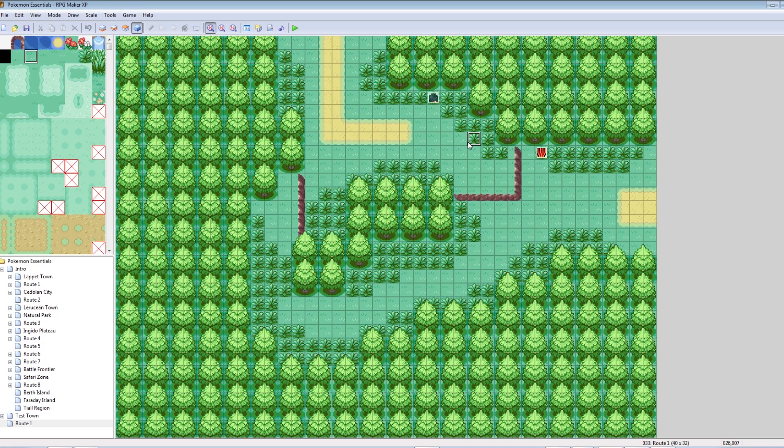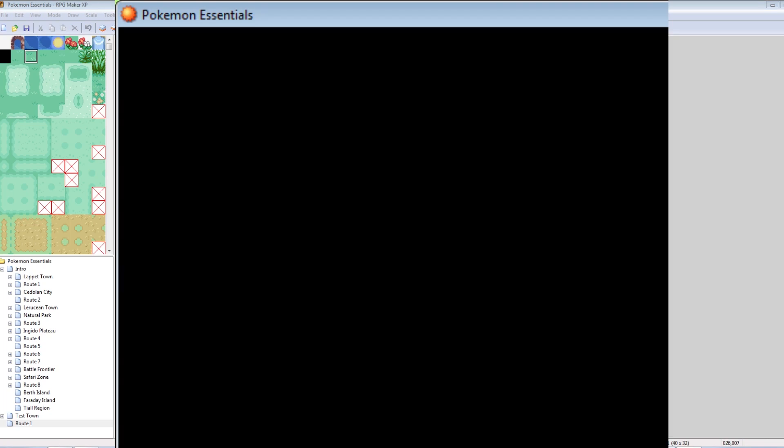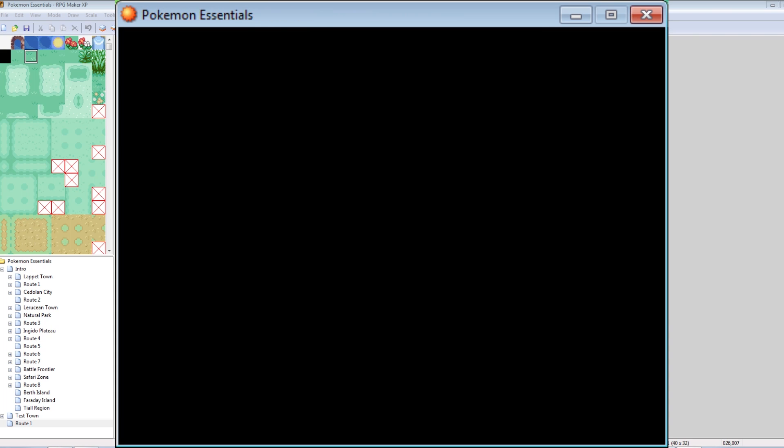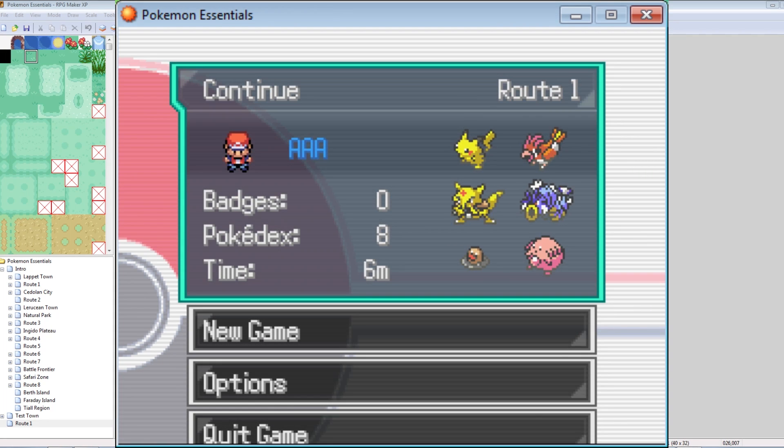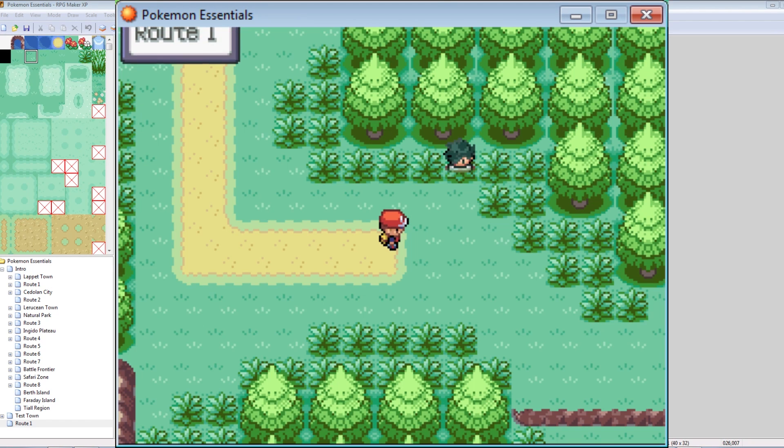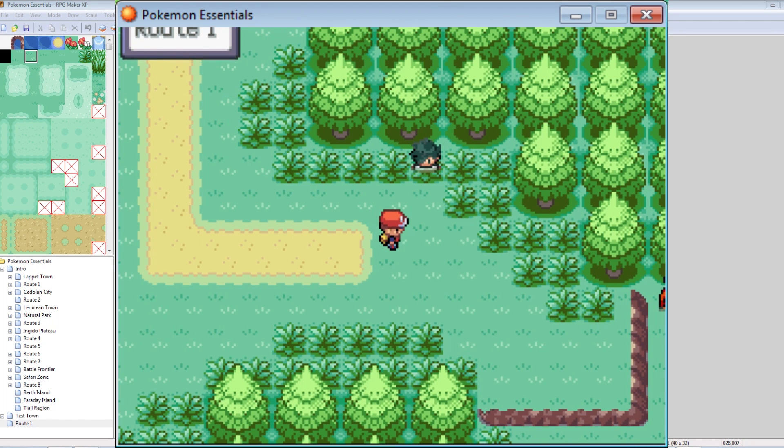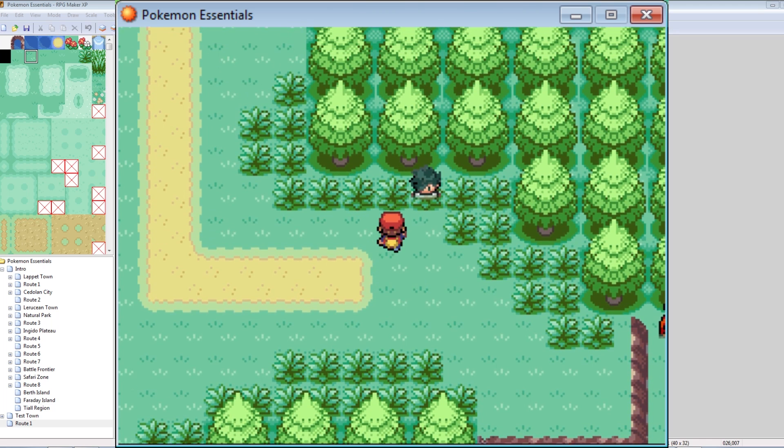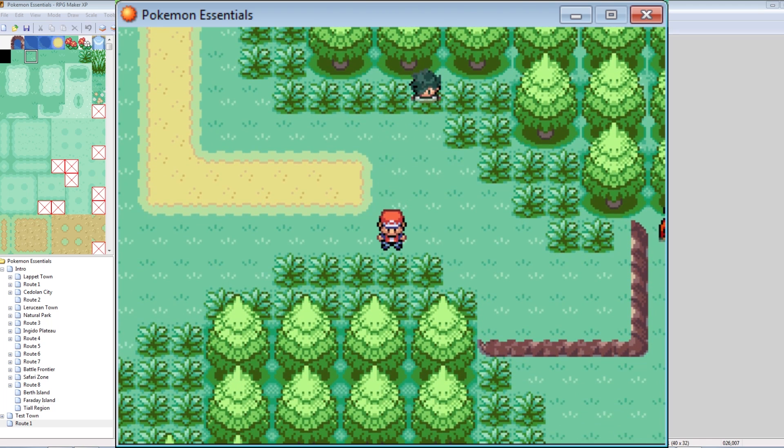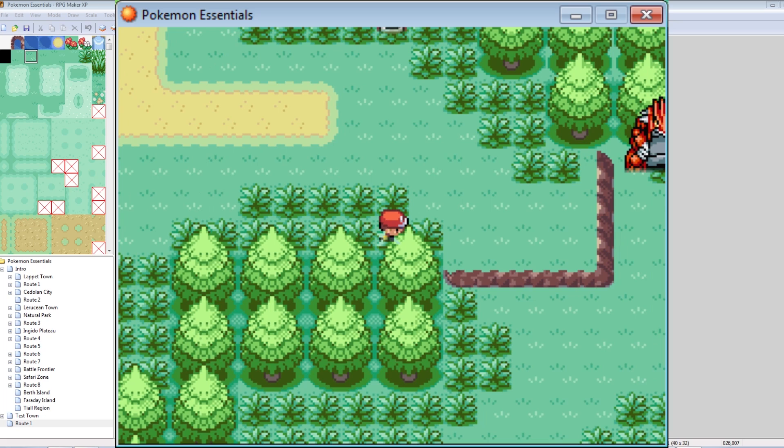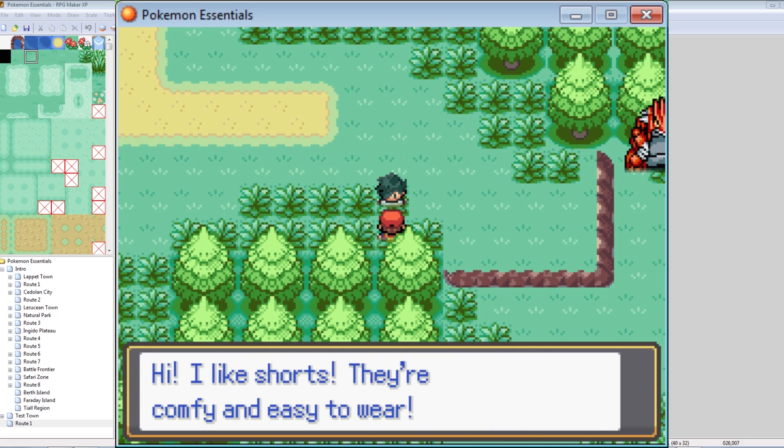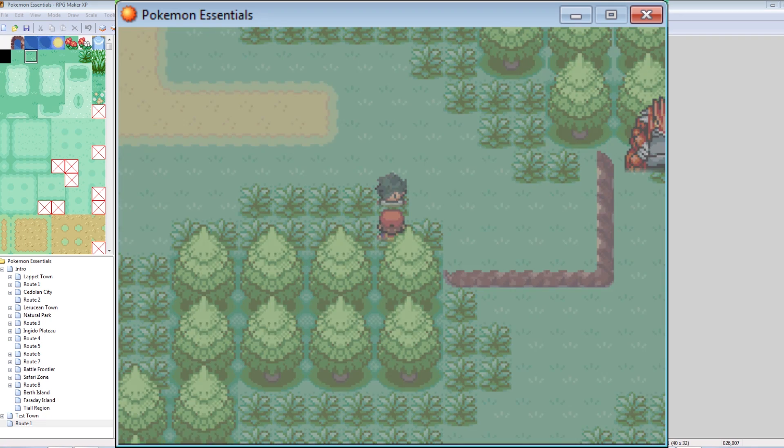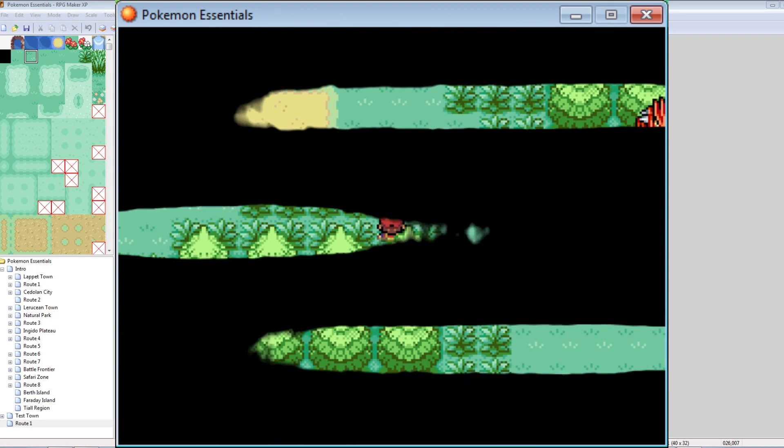Now our trainer should be done. That should be all it takes. So if I hit play, it shouldn't pop up with a thing saying you haven't defined Rick, or Patrick. So now we're in the game. There he is. There's our guy. So let's test his vision range. One, two, three, four, five, six. Holy crap. He still saw me. Hi. I like shorts. They're comfy and easy to wear. See, that text there is in blue because of the slash B. Now it's starting the battle.